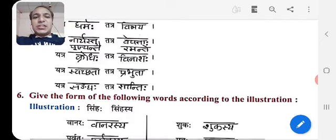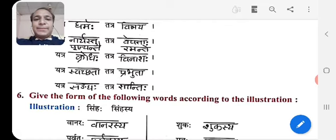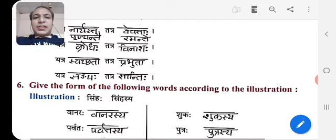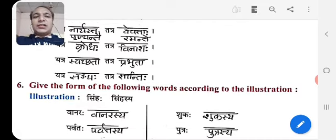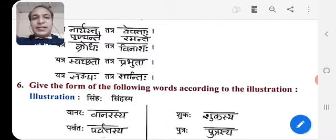Yatra Swachhata, Tatra Prabhuta — where there is cleanliness, God lives there. Yatra Sanghah, Tatra Santihah — where there is unity, there is peace.